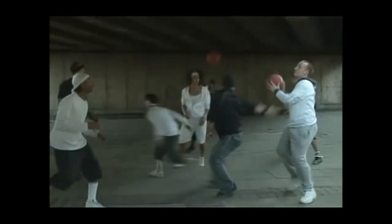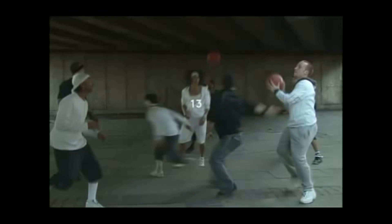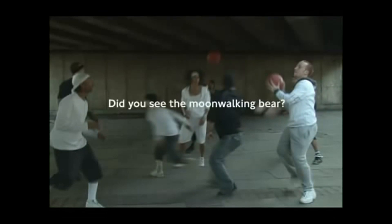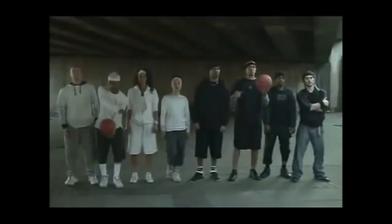The answer is 13. But did you see the moonwalking bear?